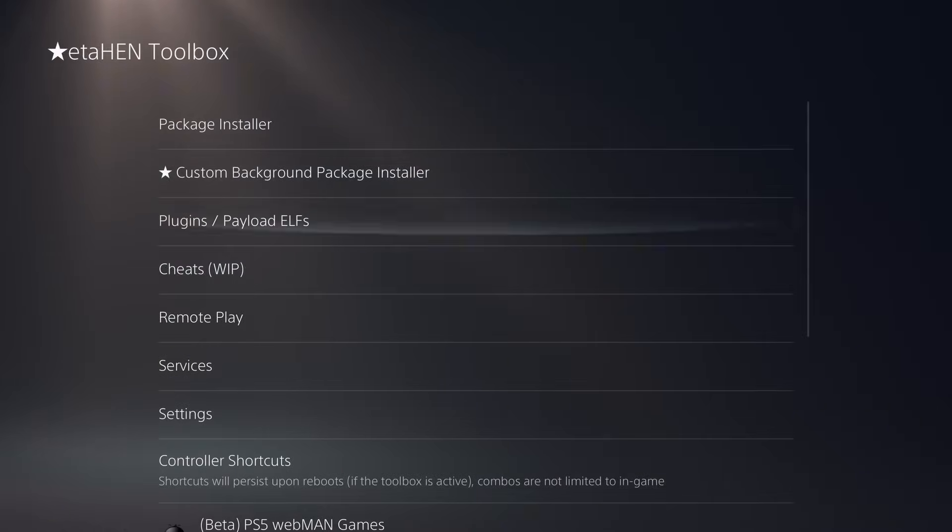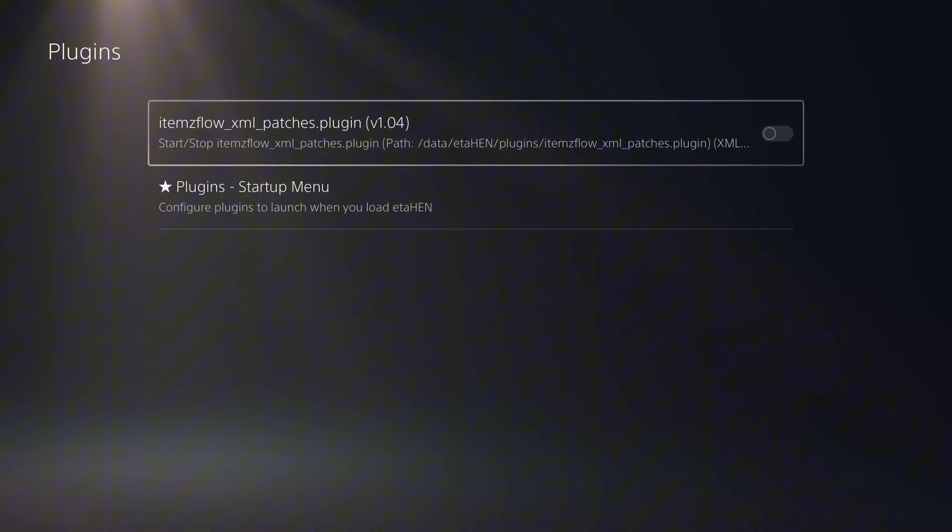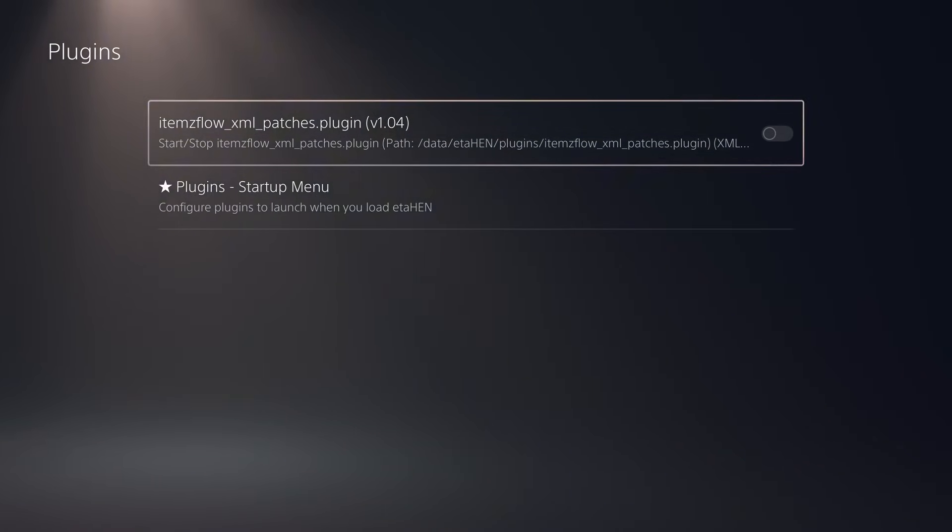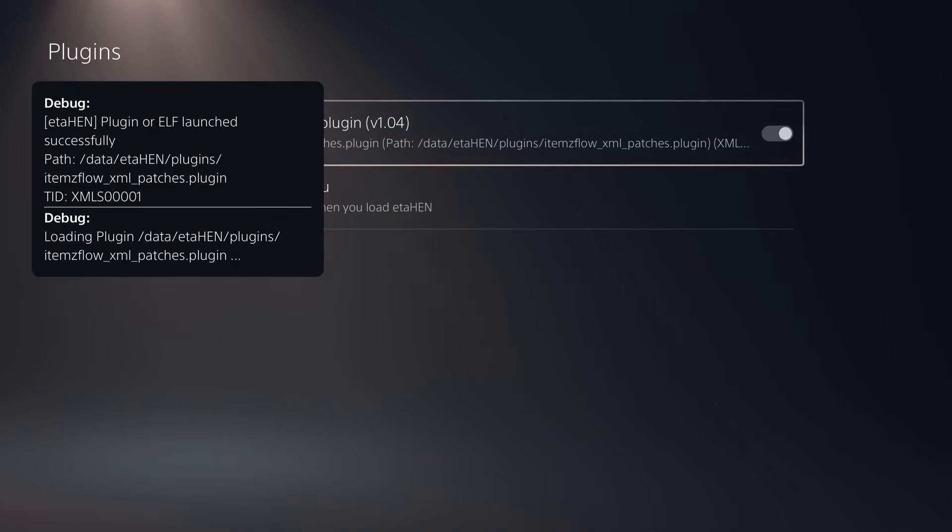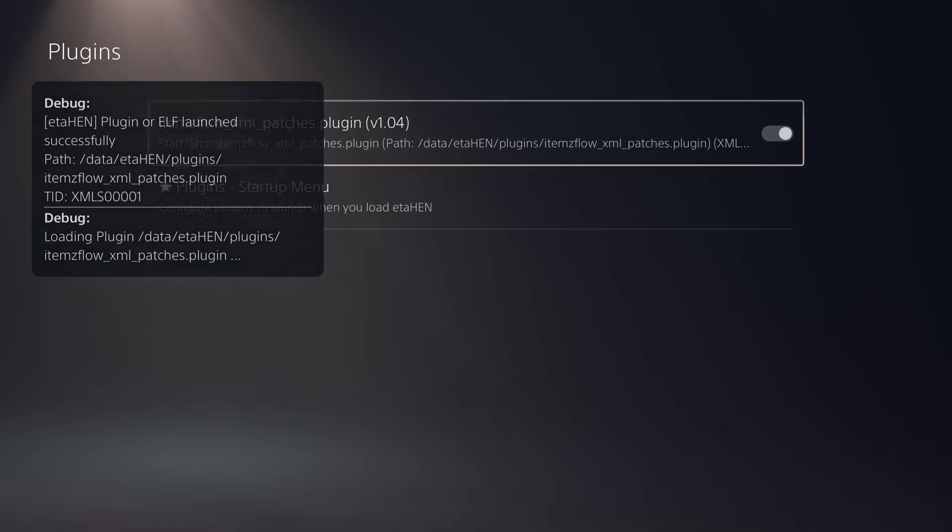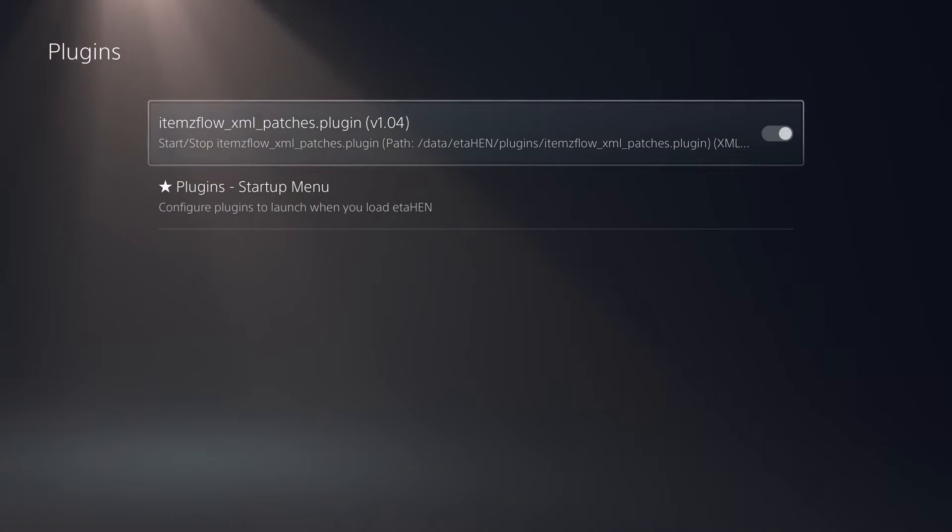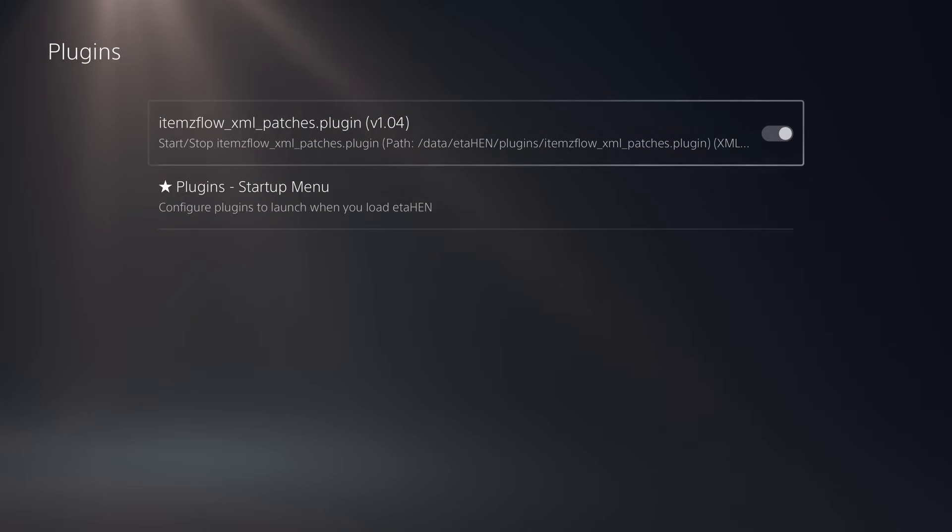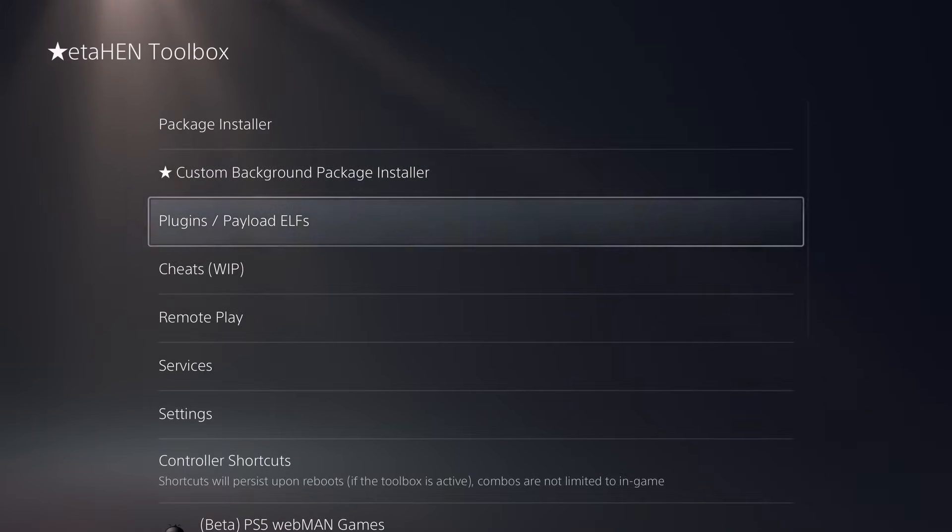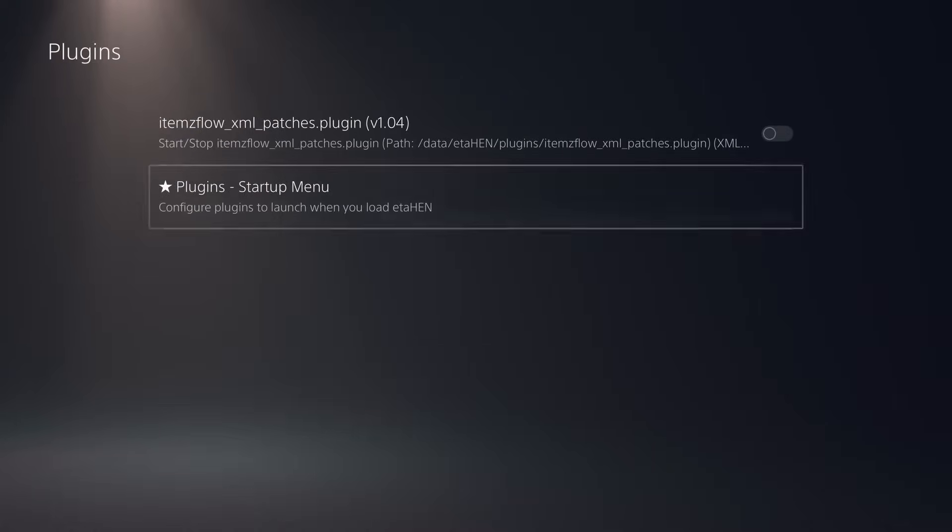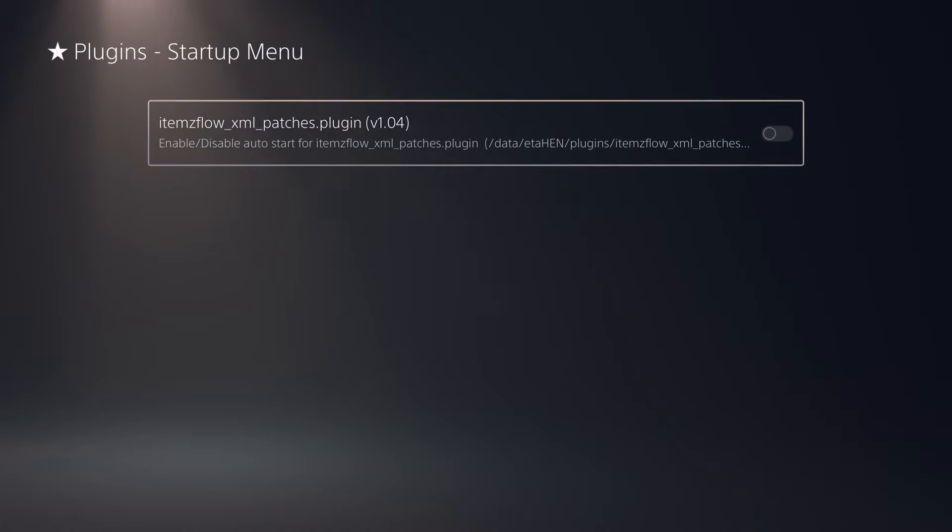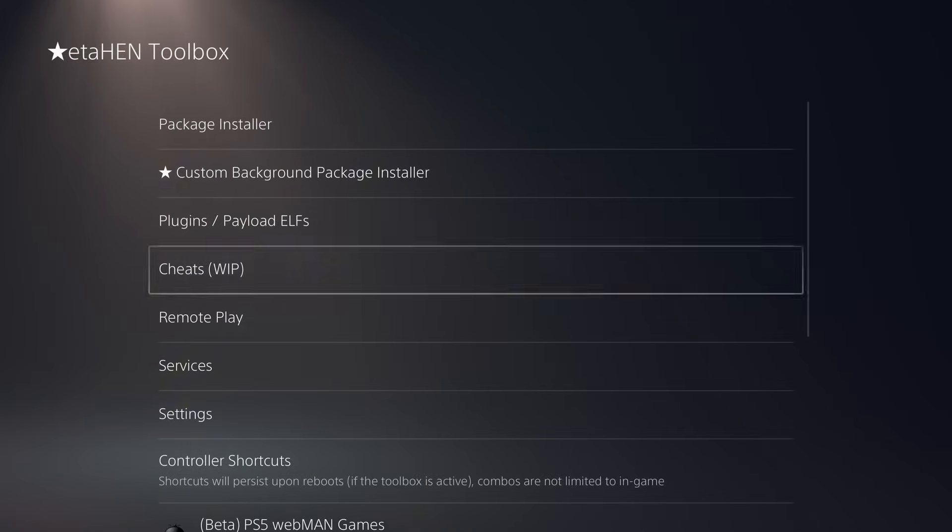Another thing that's been improved is the plugins and payload elf option. When you enable a plugin, it no longer takes forever to actually start the plugin. It happens much faster. If we enable this plugin, as you can see, pretty much instantly it says it has been successfully launched. Now if you're familiar with loading plugins on previous versions, it would say it was starting the plugin and then you'd have to wait like 10-20 seconds before it would actually start the plugin. Whereas in this case, it starts the plugins much faster, which is fantastic. And of course, you still have the option to enable it in the startup menu so that it will automatically start those plugins when you load ETA Hen.